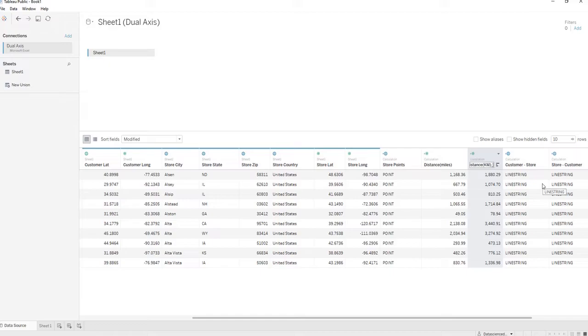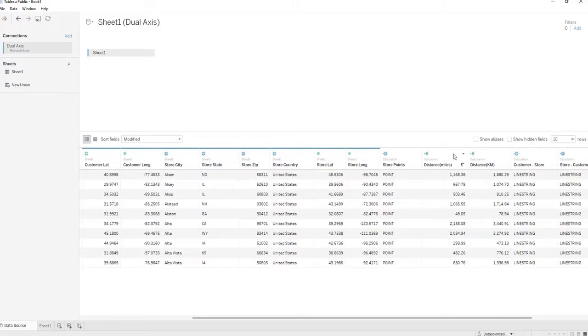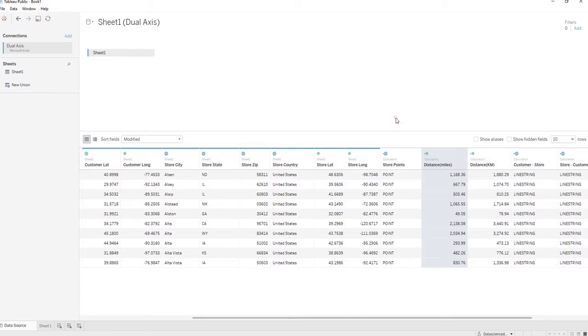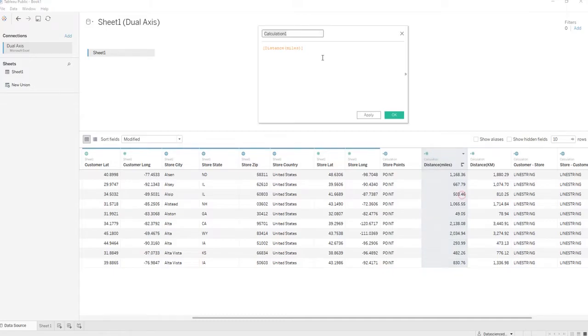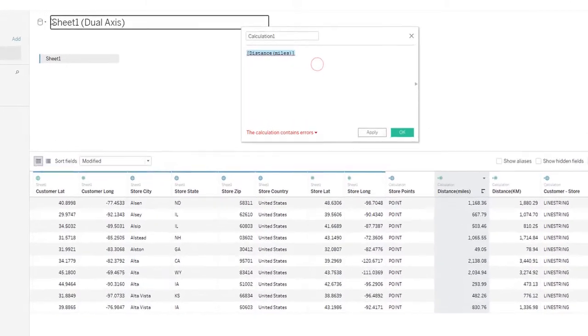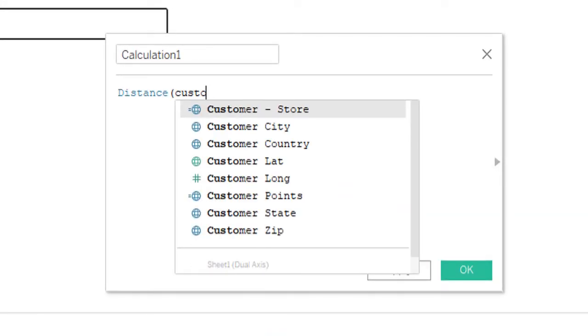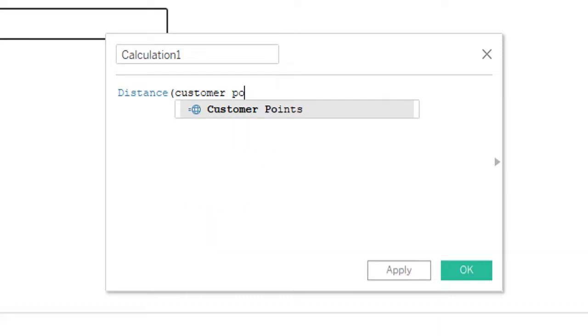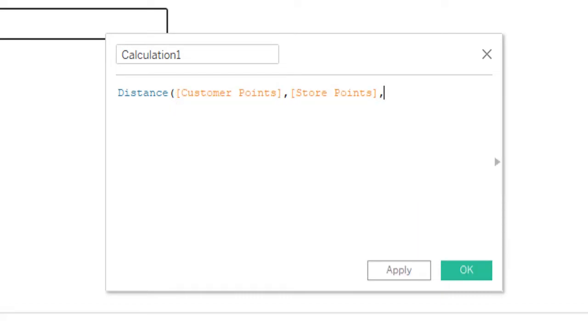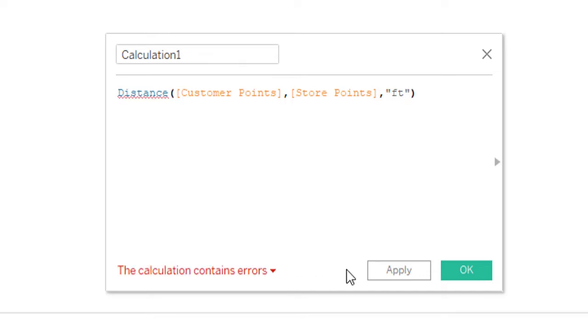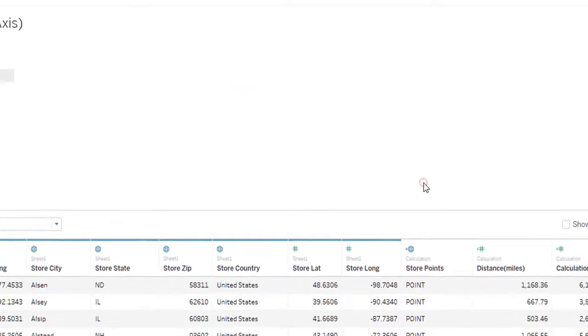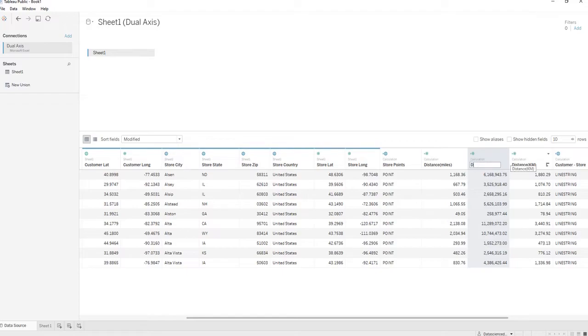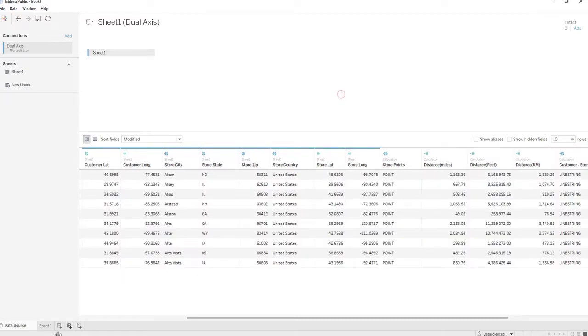I'm going to go over one more. Let's just say for some odd reason we want to see the distance in feet, so we are going to do the same thing and put FT for feet in there. And as you can see, there's a lot of feet between the customers and the stores.